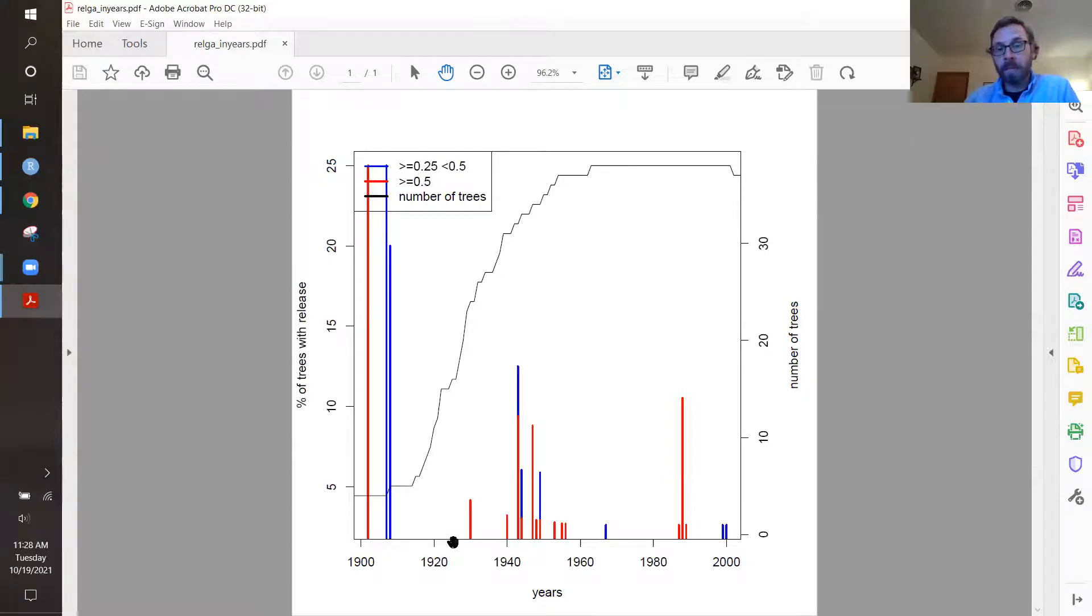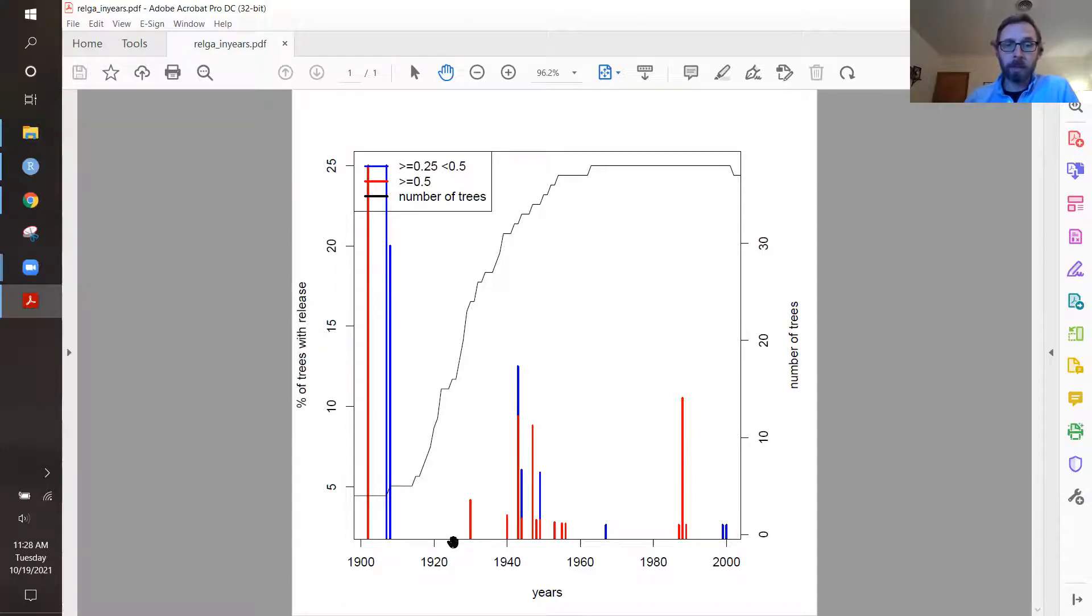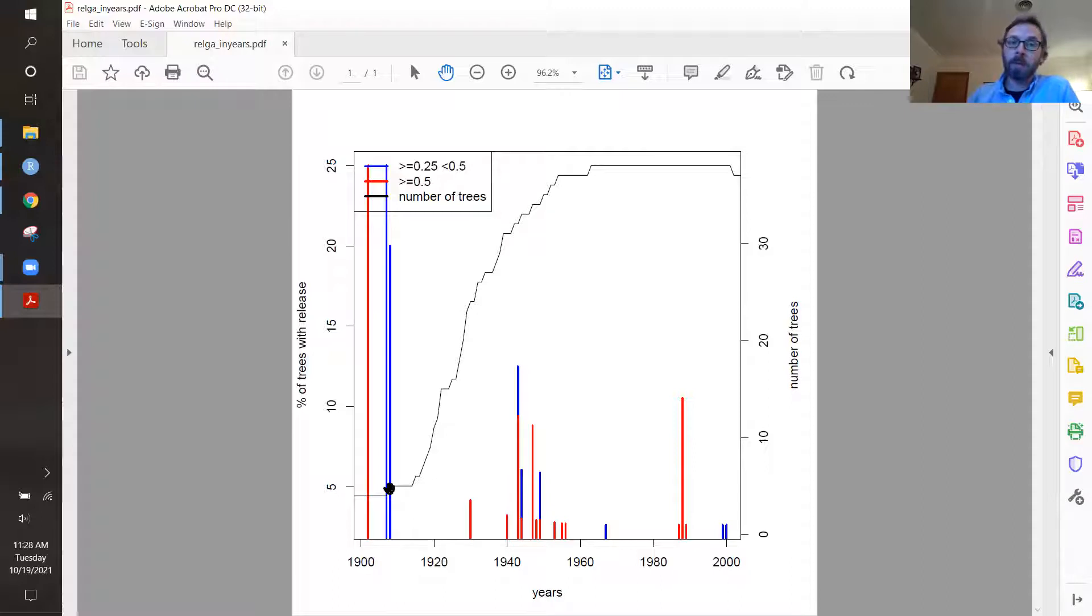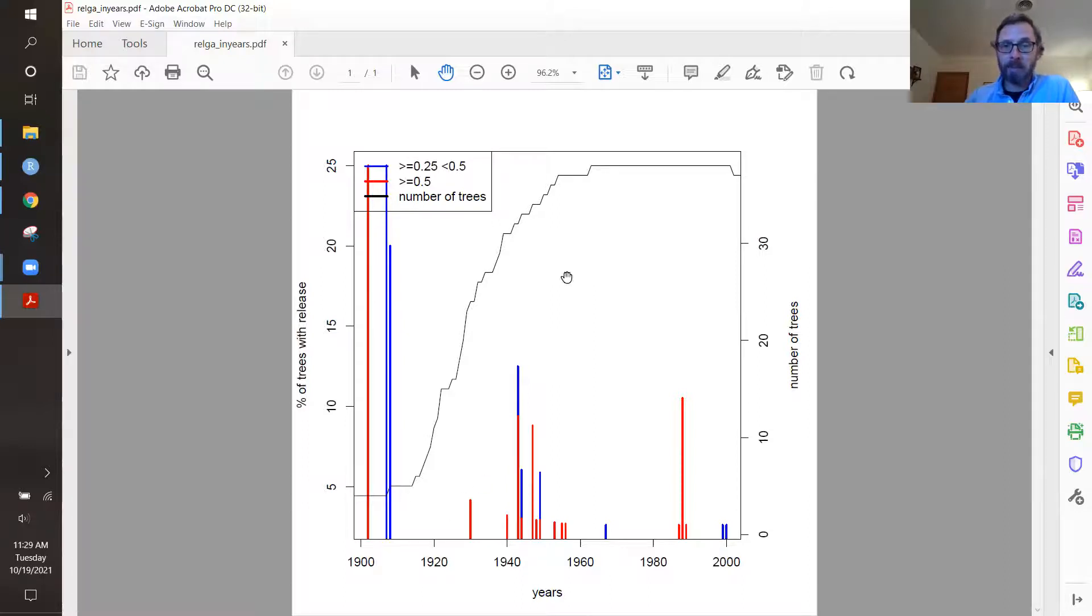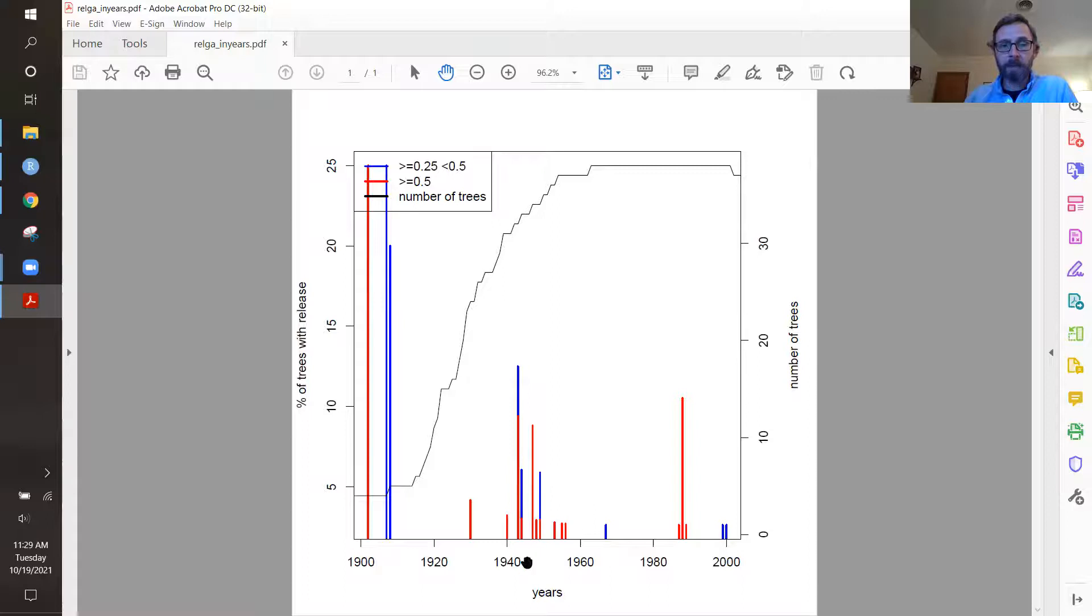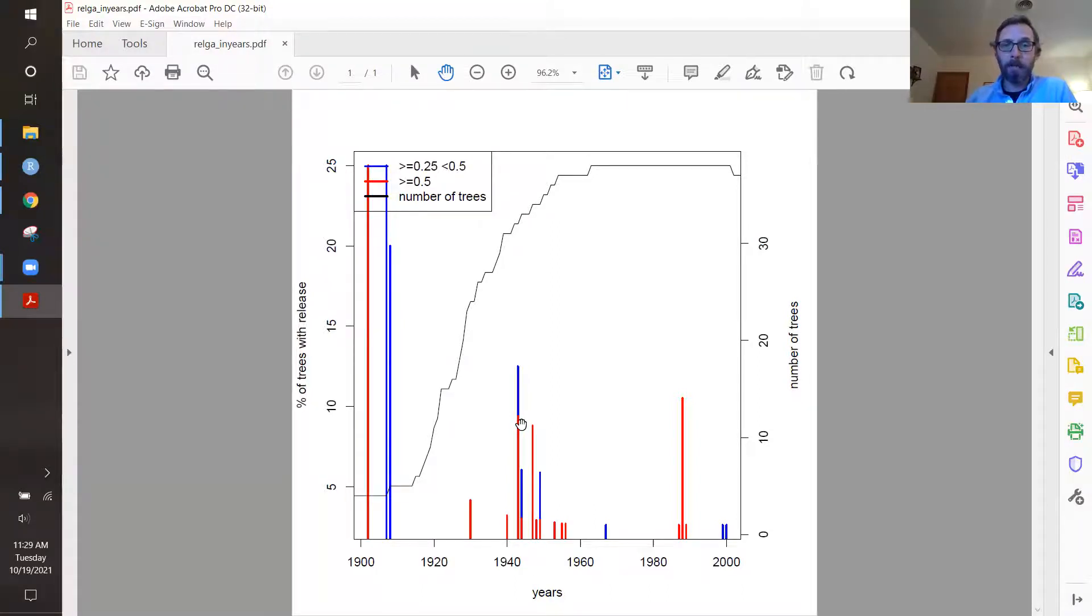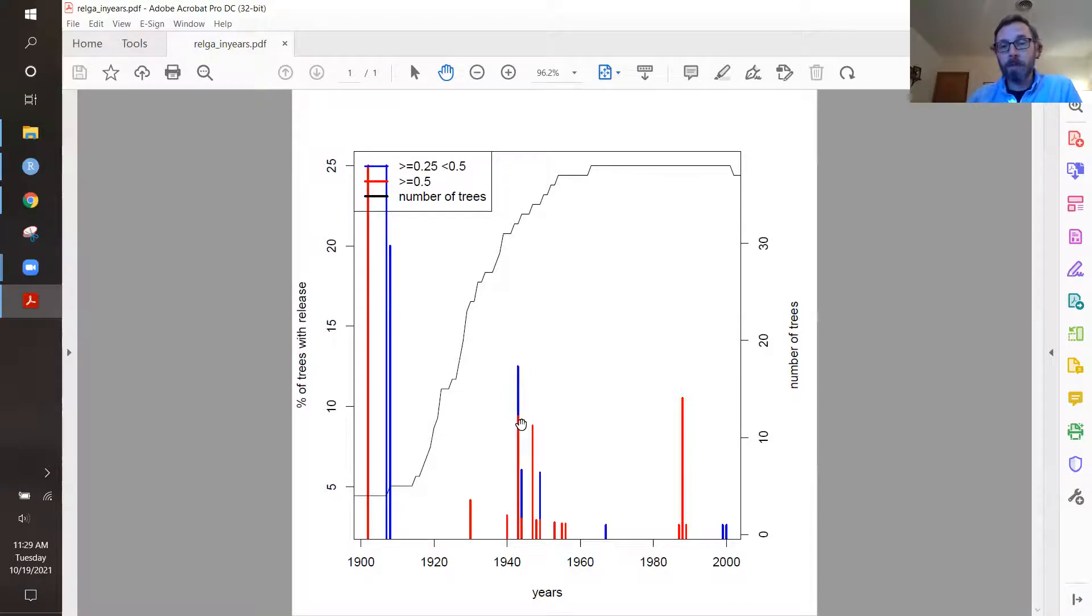Now it's easier to get 100% growth release or 25% growth release when you only have a few trees or a few cores in your sample. So you do need to understand that some of these numbers will change as a function of sample depth backwards in time. But as we increase sample size, we can see that we have some commonality here. Into the 1940s, we have a series of growth releases, both minor and major in nature, indicating that there might have been something going on in the forest stand there.